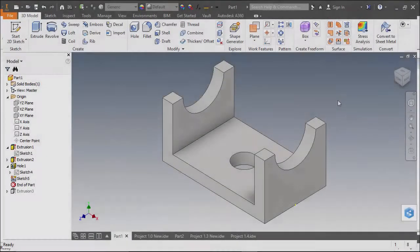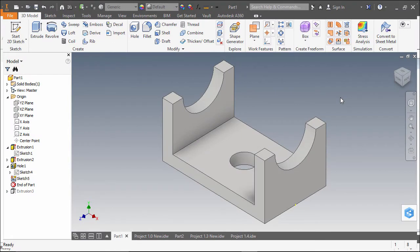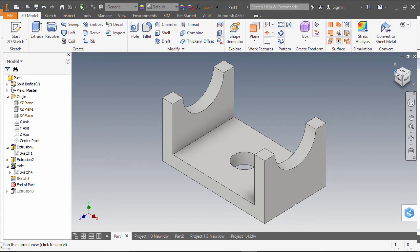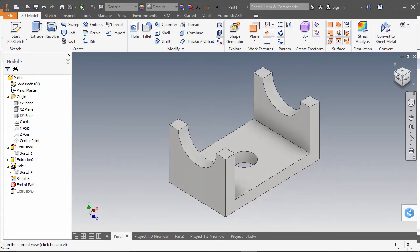If I wanted my home orientation to be different, I can use the view cube or my orbit command to change the orientation of the view on the screen.